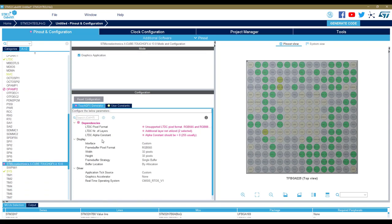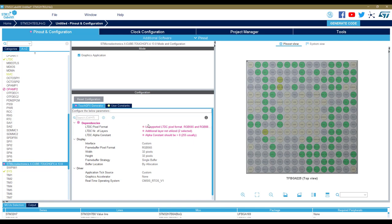Now the mandatory peripherals are enabled. I can start configuring my TouchGFX framework. As you can see, there are a list of dependencies. These dependencies must disappear in order to generate the code properly. These are kind of constraints that need to be fixed. First, the pixel format is not the right one, the number of layers is wrong, and the alpha constant should be 255.